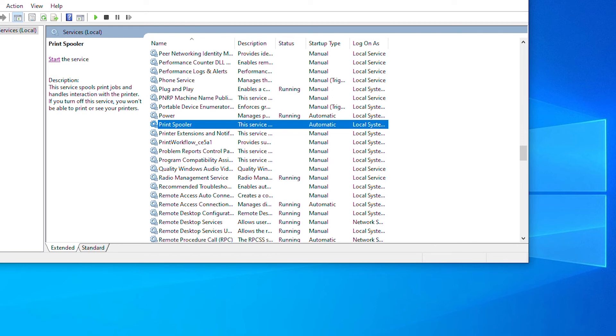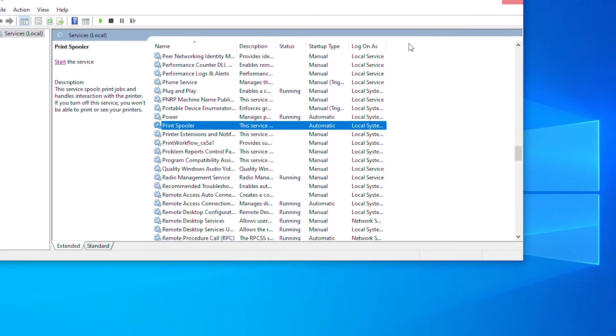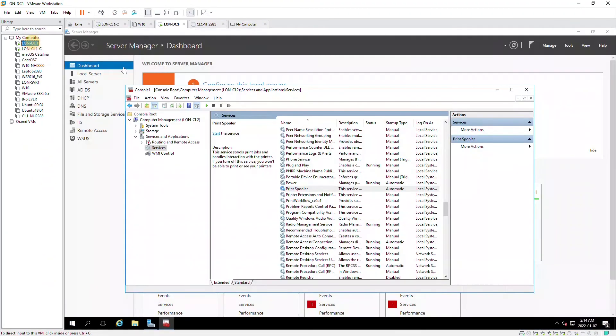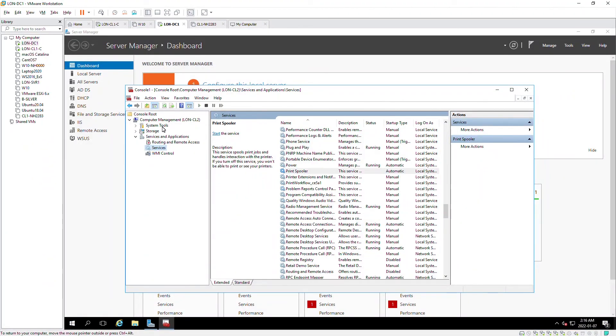Okay, so this is one example of remote management. Of course, there are many other management tasks you can perform remotely.